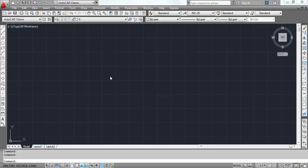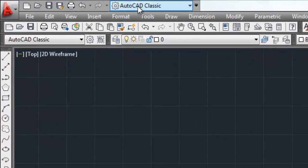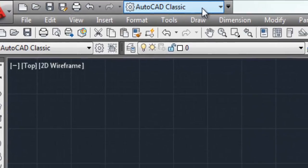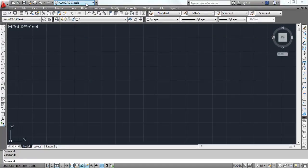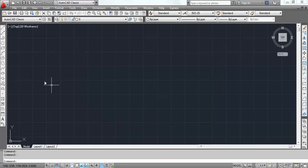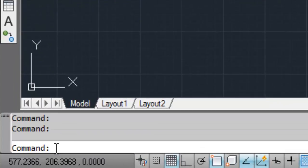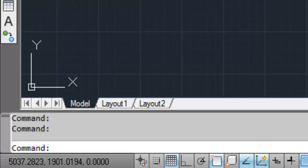When you open the AutoCAD software, you will see this space. This is AutoCAD Classic — this is the workspace where you will work. There are different types of workspace in AutoCAD. The simplest is AutoCAD Classic, which is very useful for a beginner. This portion is the command area where you enter commands to draw different things.